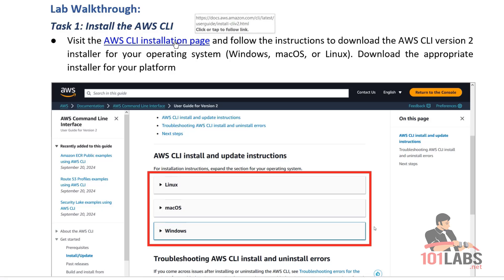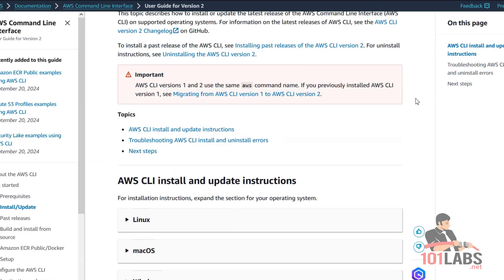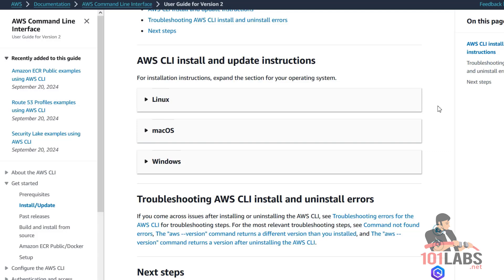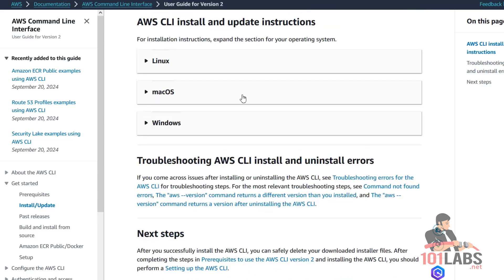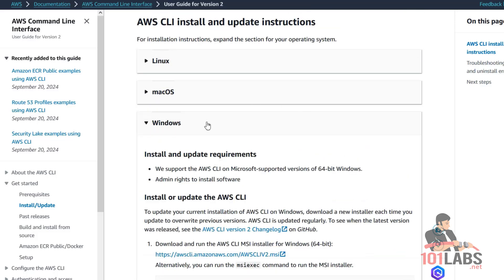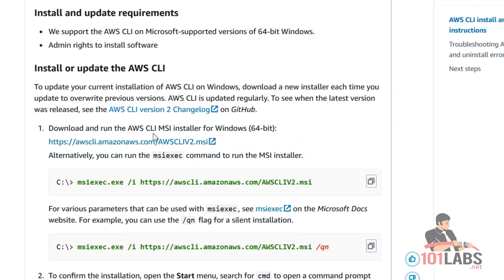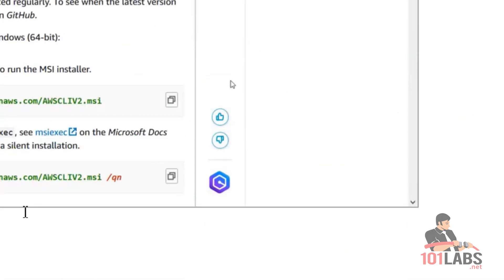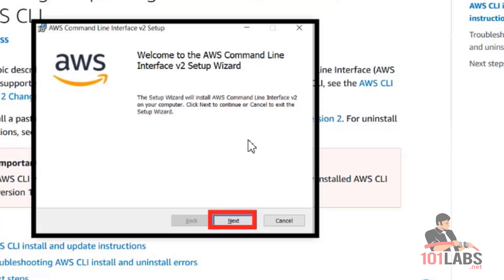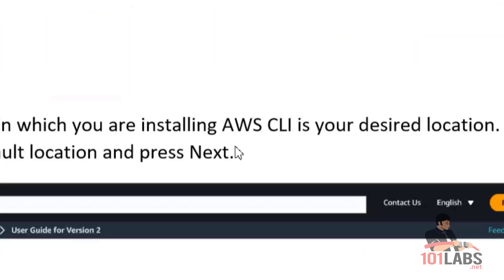Let's go to this webpage. Since I have a Windows system, all the installation steps we are going to perform are regarding the Windows operating system. However, Linux and macOS are listed here with proper instructions. So let's click on Windows, and here it says download and run the AWS CLI MSI installer. Let's click on this link to download it. After the download is complete, we'll run the installer and follow the installation wizard to install AWS CLI.